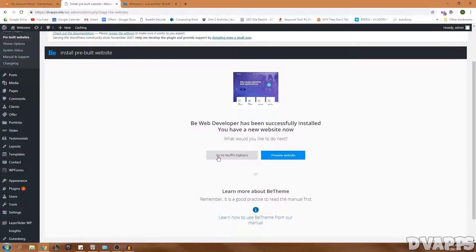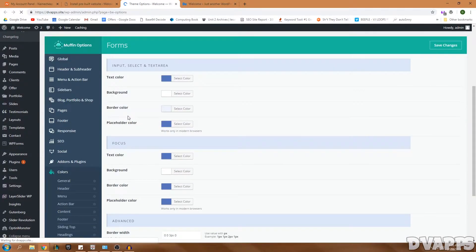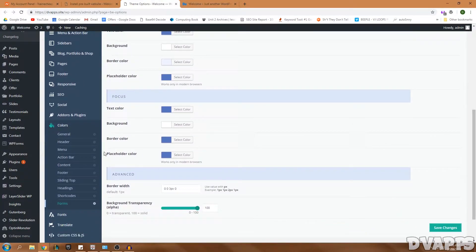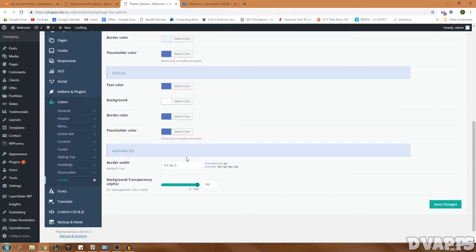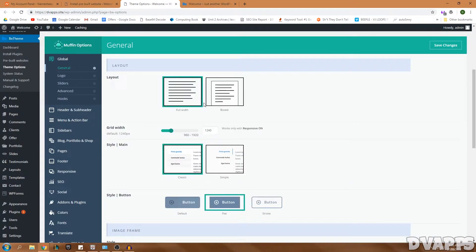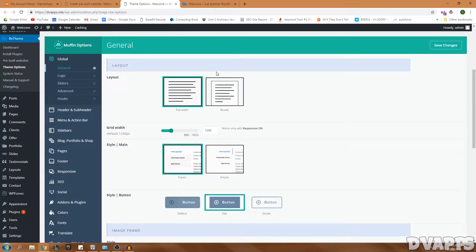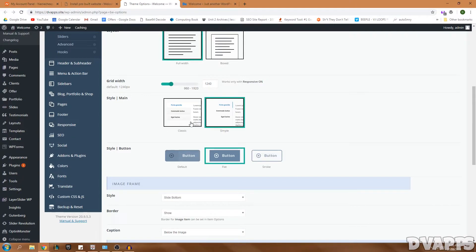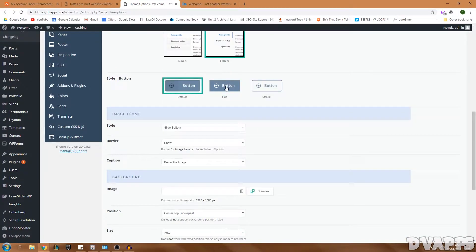Click Next, make sure Complete Pre-built Website Import is selected with everything ticked, and click Install. Once done, click Preview Website to see what it looks like — it's pretty much the exact same thing as the demo. Now we can go into the Muffin Options, which are all the theme options. You can change a lot of things like text color, background, and border color. Let's start from the top with Global settings.